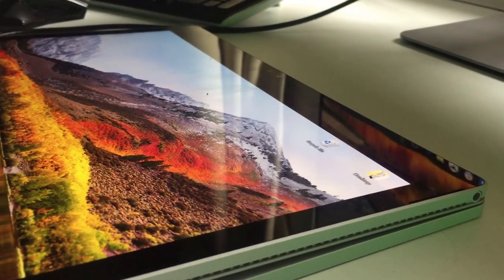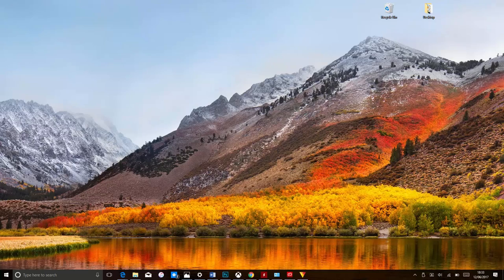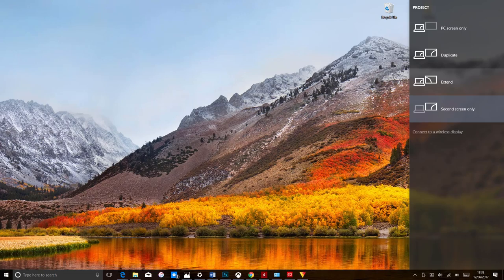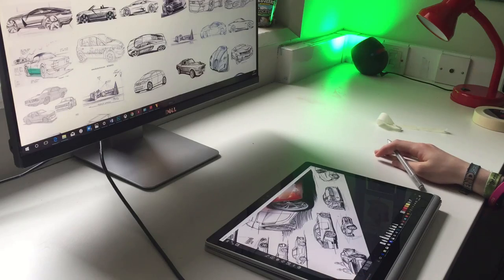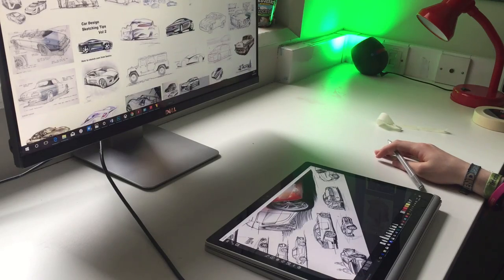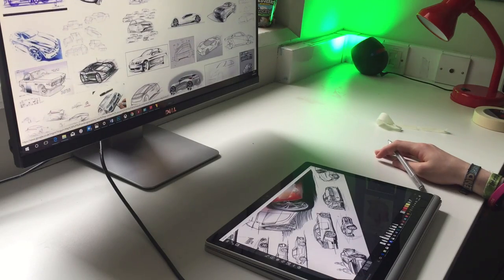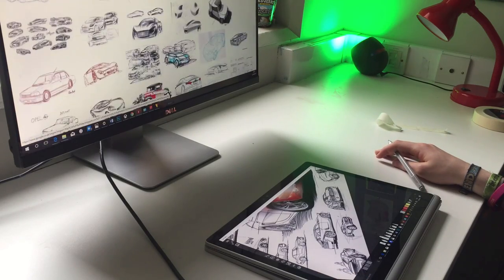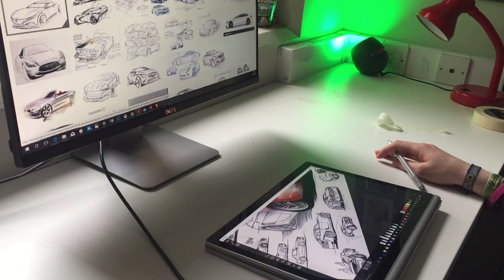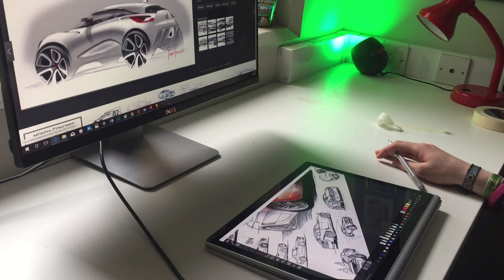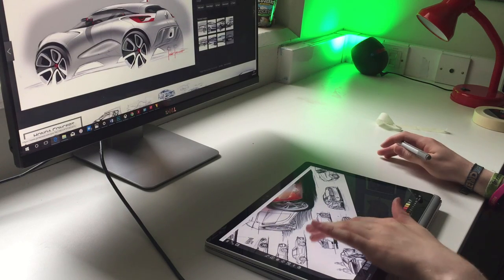Another option is to select Extend. This allows you to work on two different desktops with each screen, which can be useful for having design inspirations on the monitor while sketching on the Surface Book.